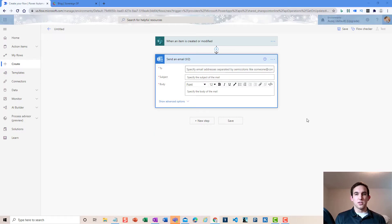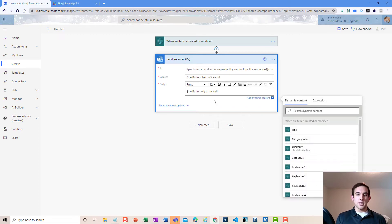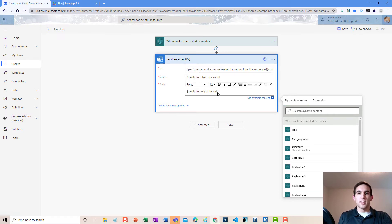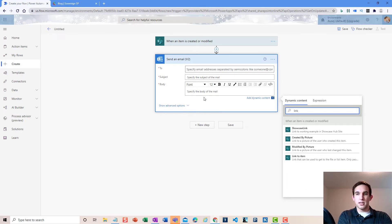First things first, we're looking at a simple Power Automate flow and the send email action. Let me tell you a little bit about what I mean by a dynamic content link. The trigger for this flow is called 'When an item is created or modified' — that's a SharePoint trigger — so what I can get from that is the link to that item. If I look up 'link to item,' it says it's a link that can be used to get to the file or list item, which is exactly what we want.